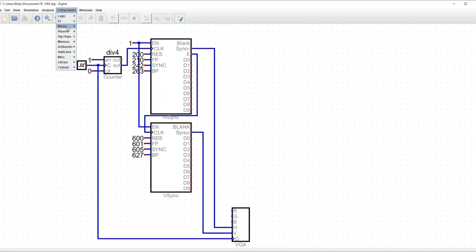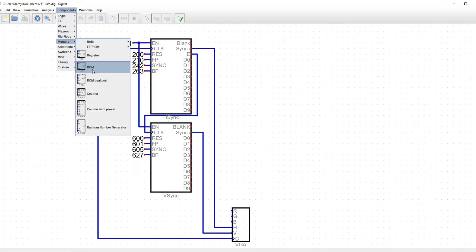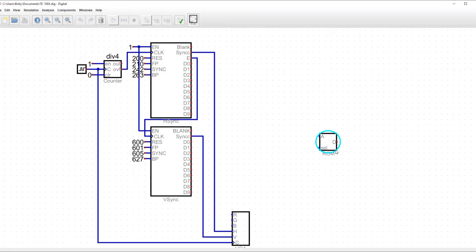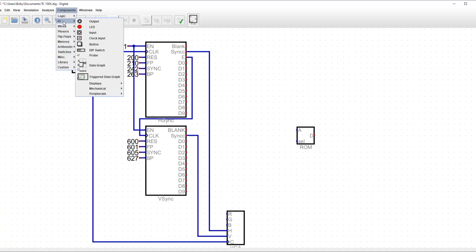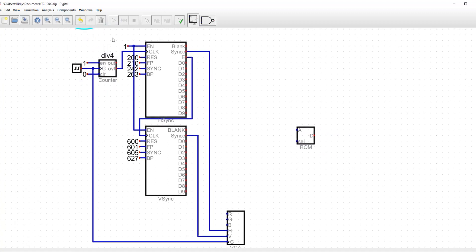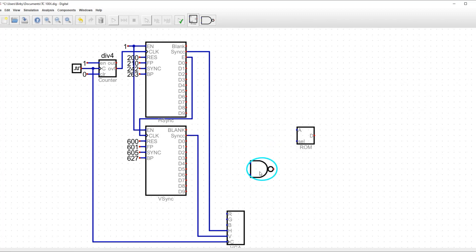So now, I'm going to add the VRAM, which is a ROM for now, and then I'm going to connect the blank outputs of the modules through the NAND gate to the select pin of the ROM.